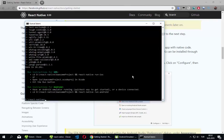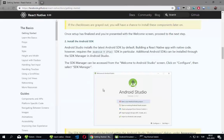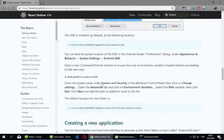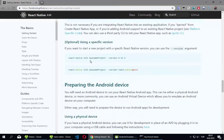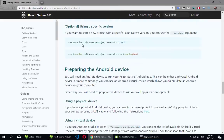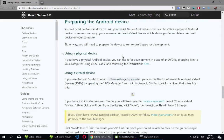Okay, let's see where we are. We created our application — it looks like it's done.